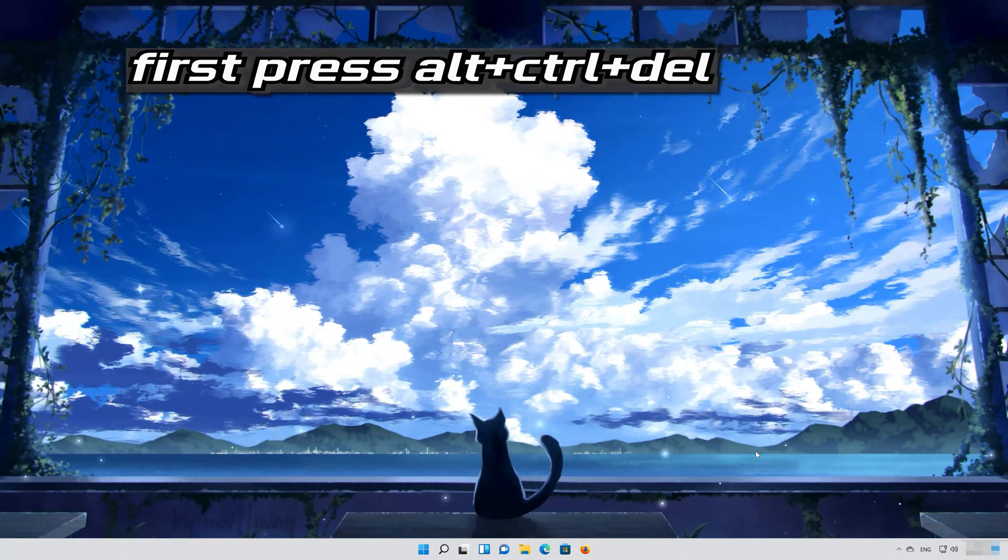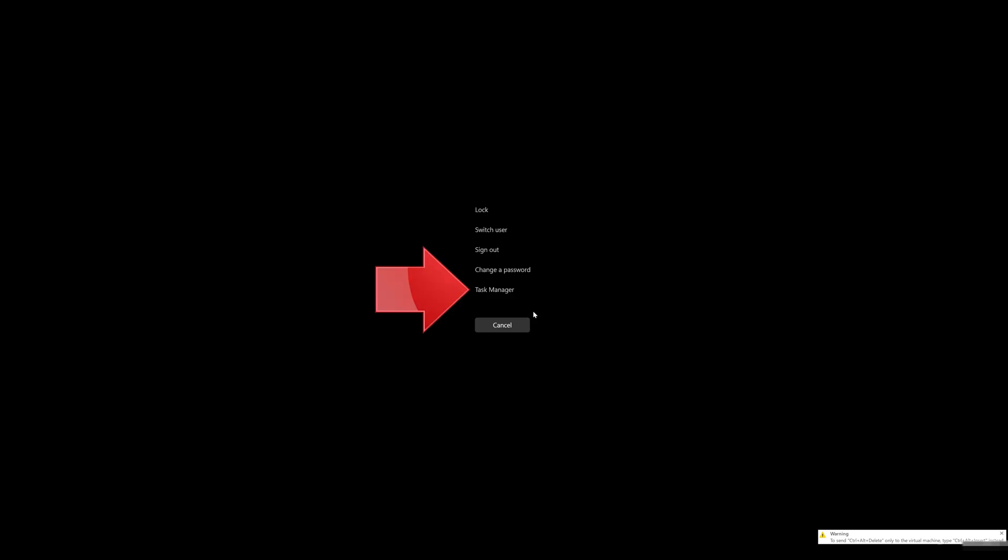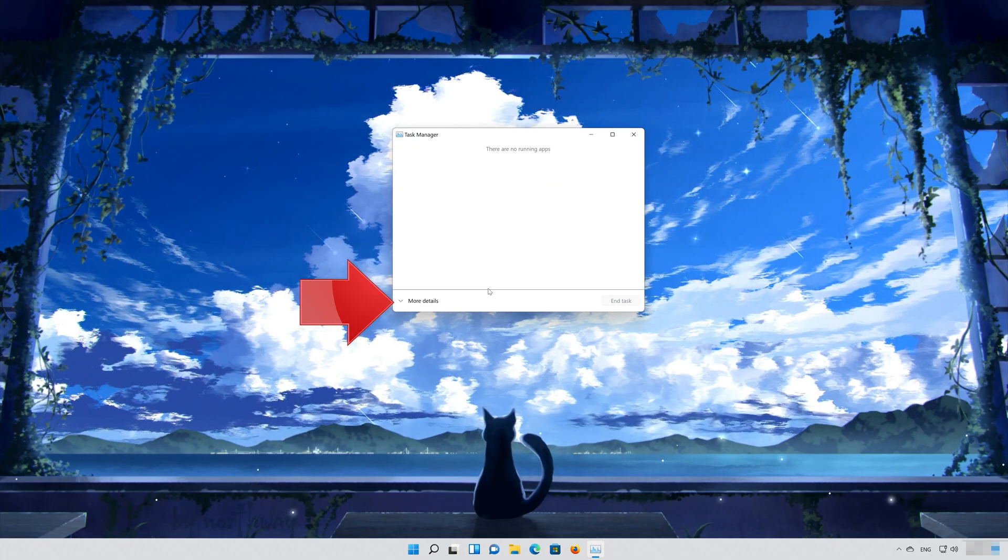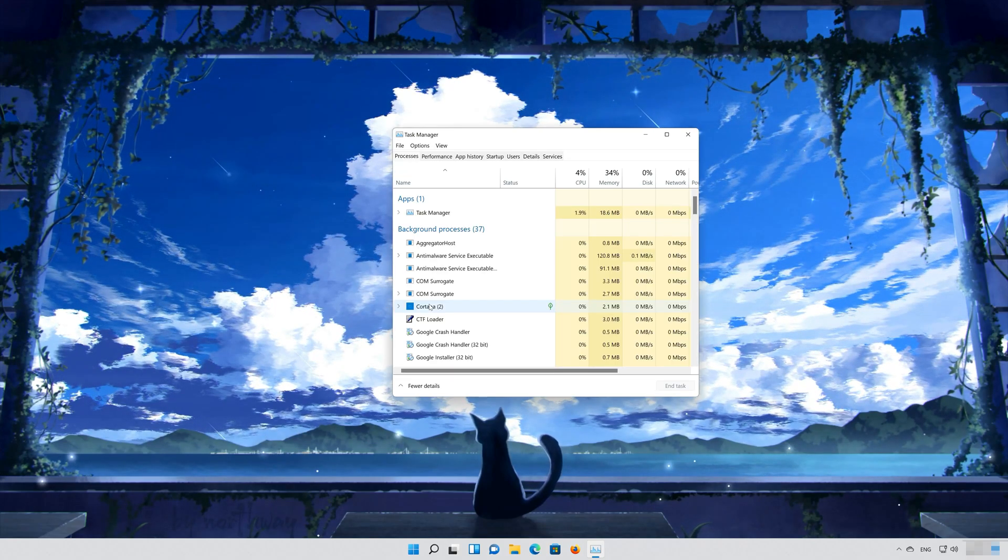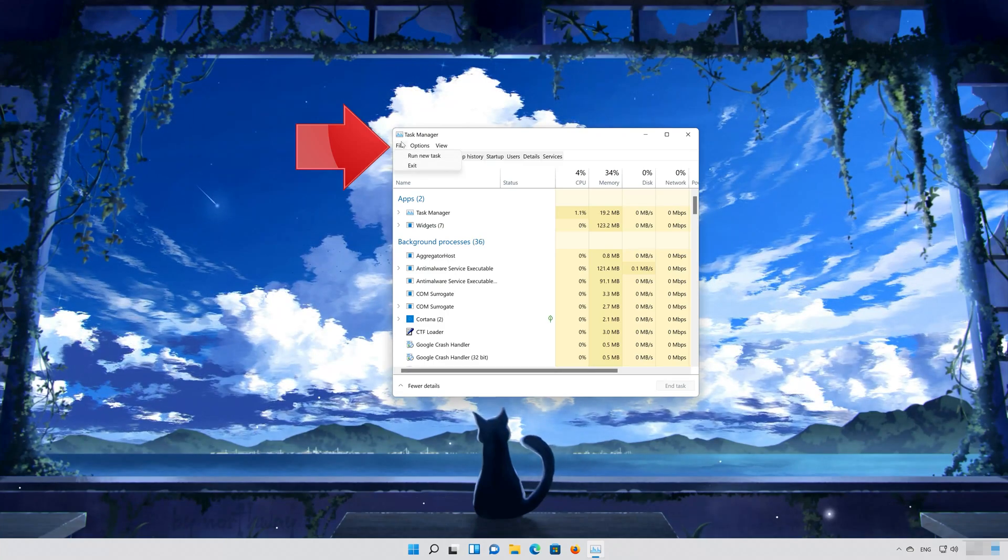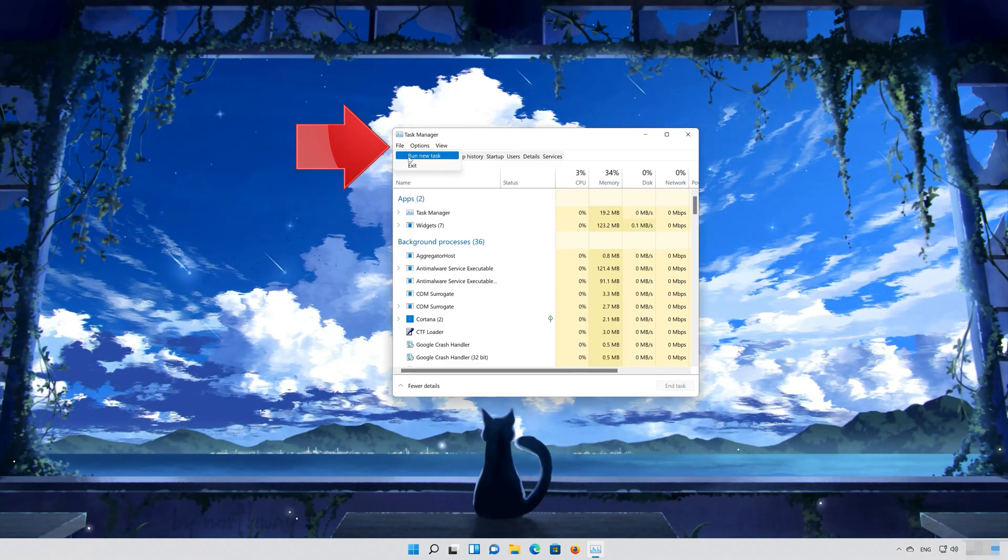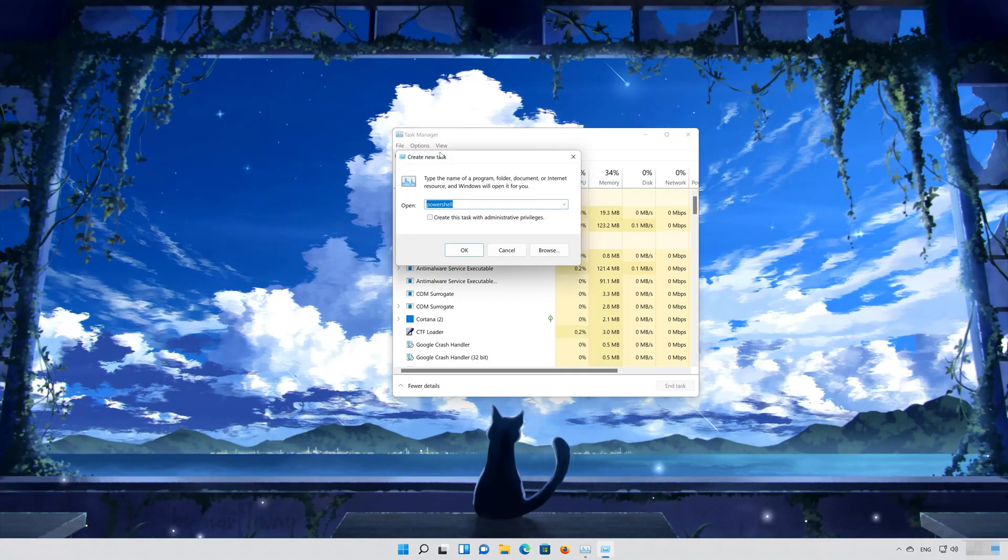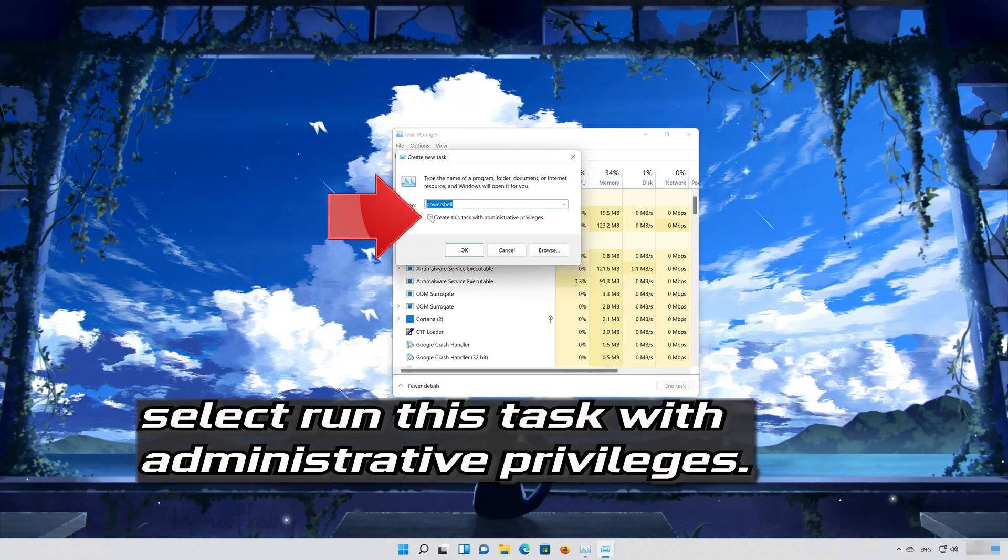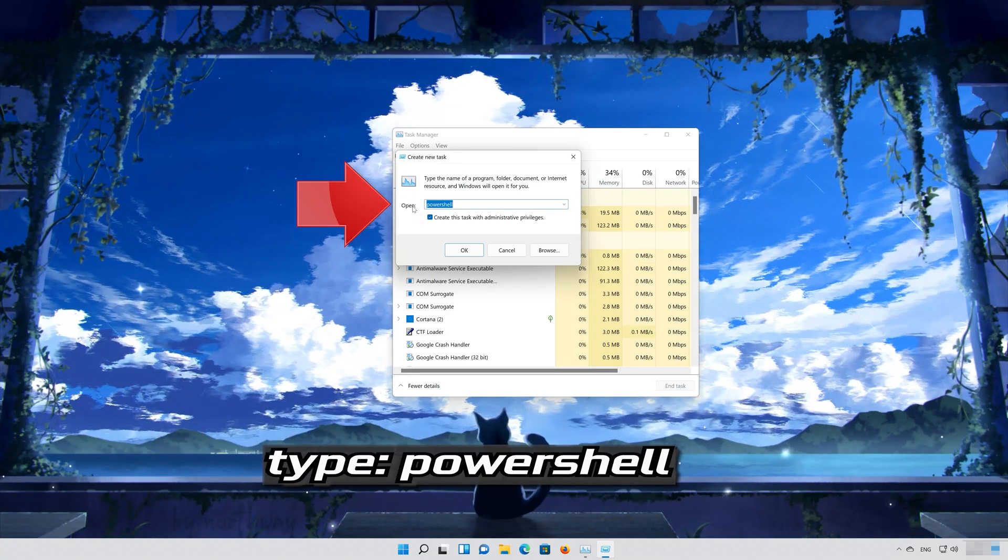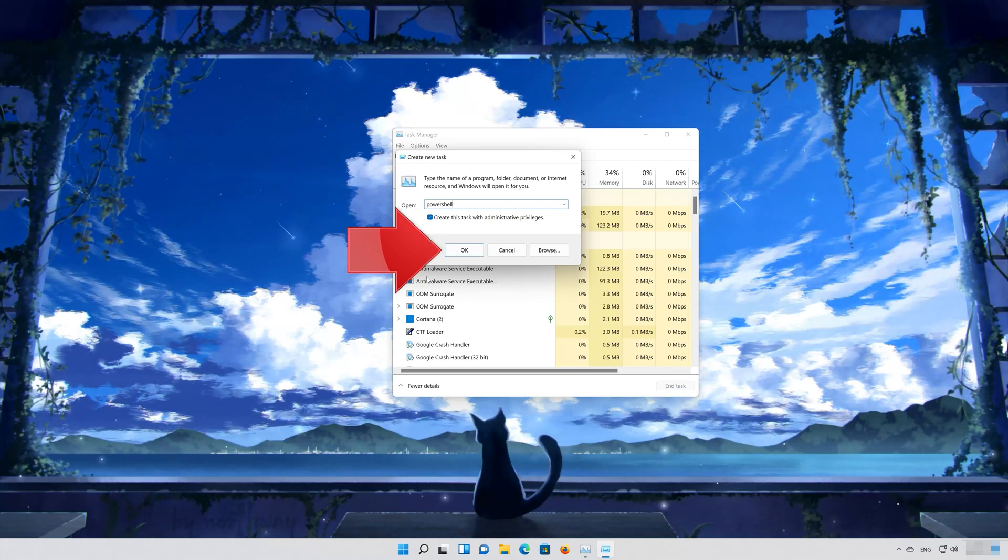First press Alt-Ctrl-Delete. Select Task Manager. Click on More Details. Click on File and select Run New Task. Select Run this task with administrative privileges. Type PowerShell. Press OK.